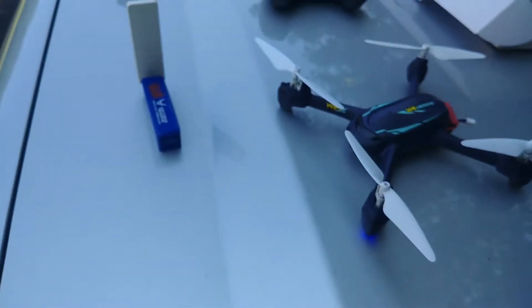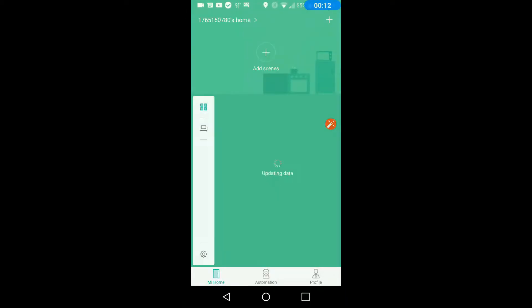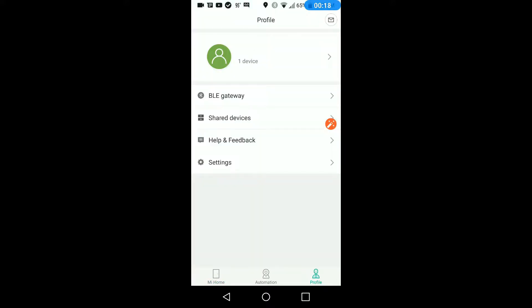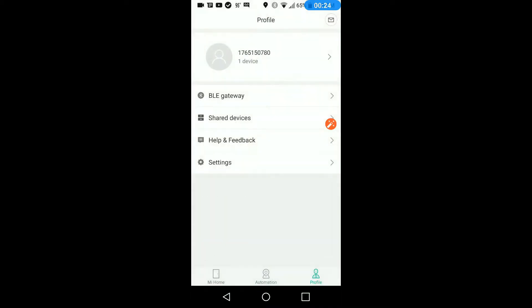Now I'll put it back up here, and we'll go ahead and go into the app and start to configure. Okay, so we're in the Mi app. I've already logged in. What we'll do is go ahead and go into profile, and then settings. Look at the bottom. I have US server.